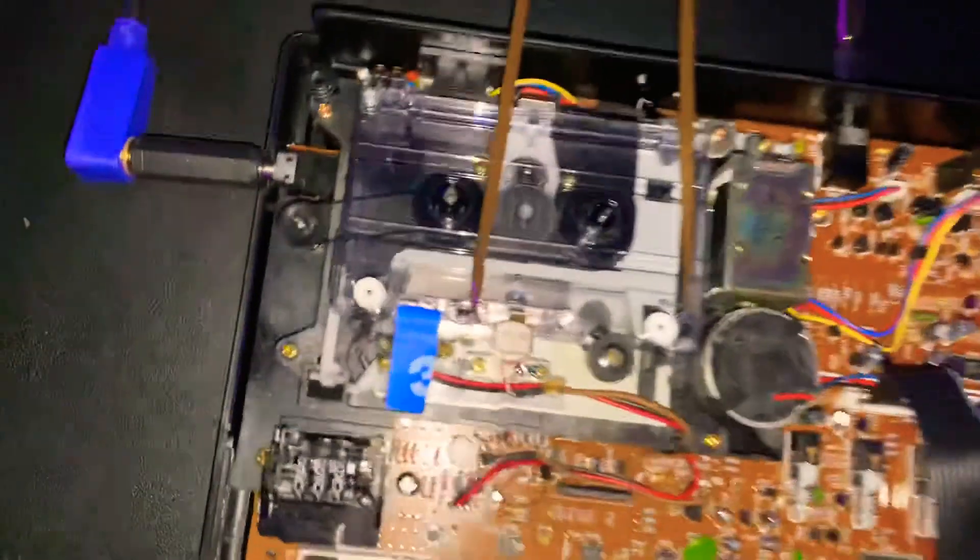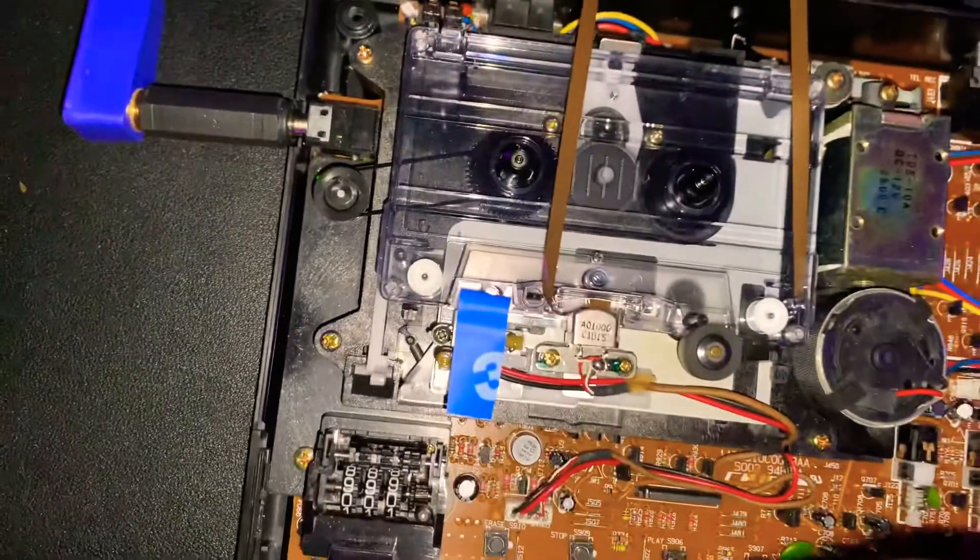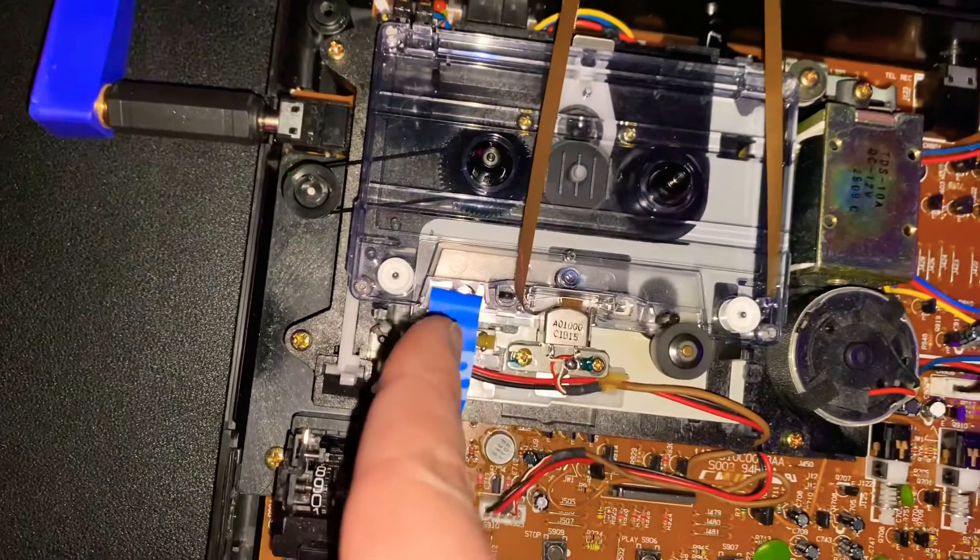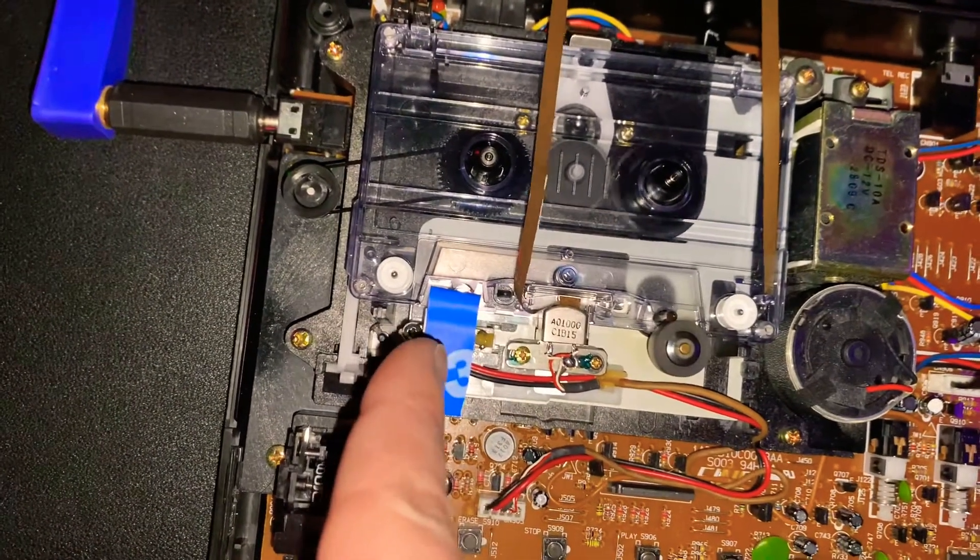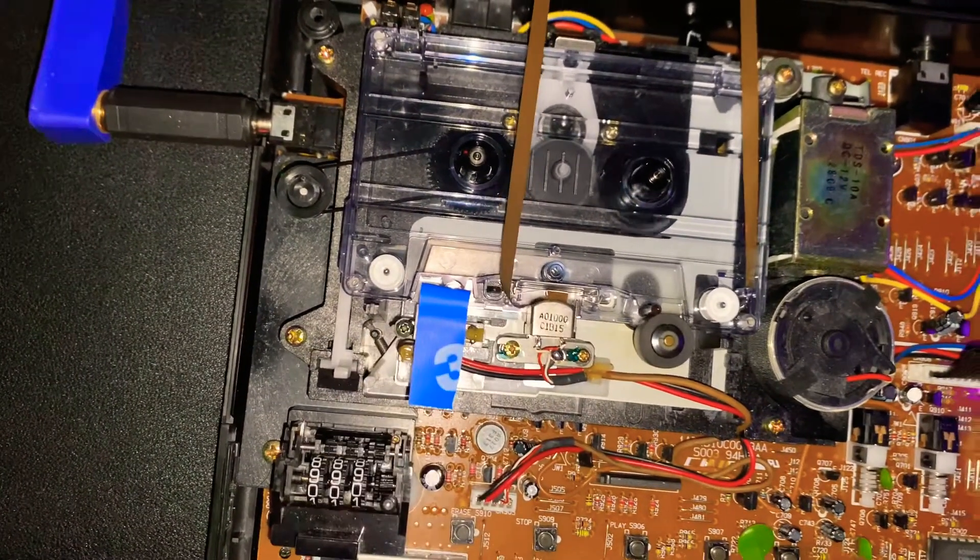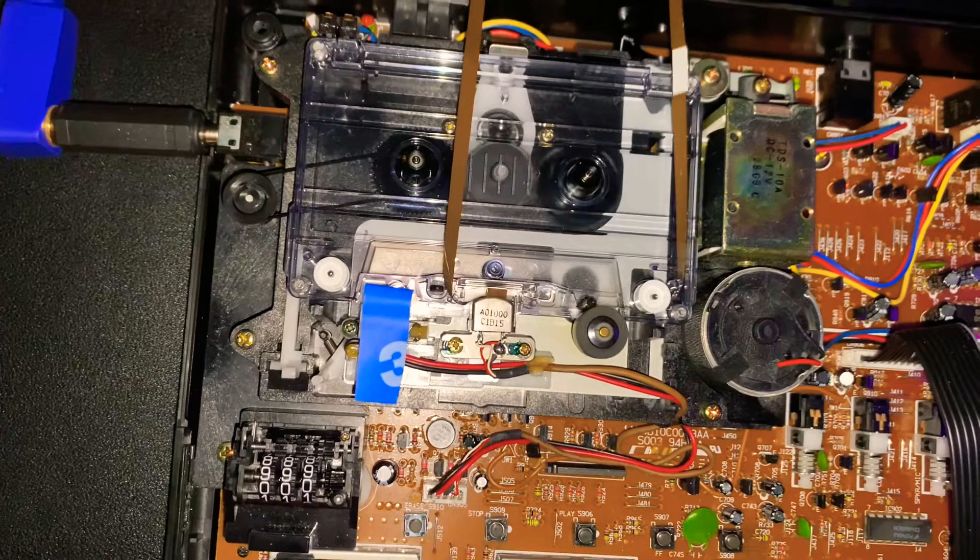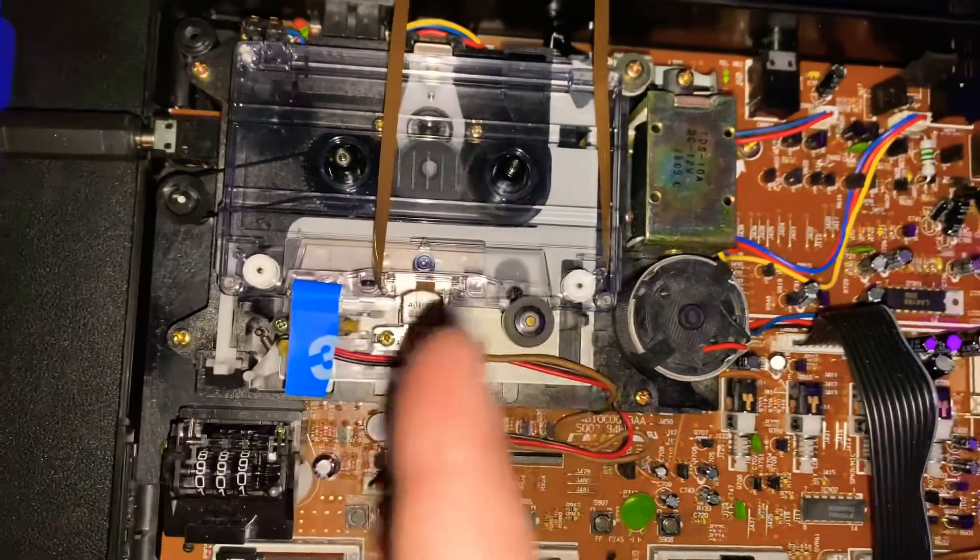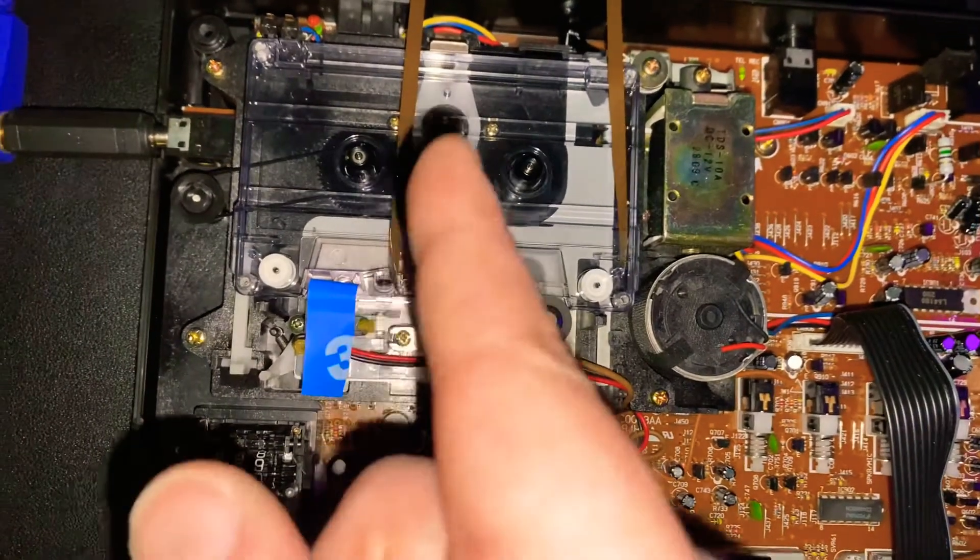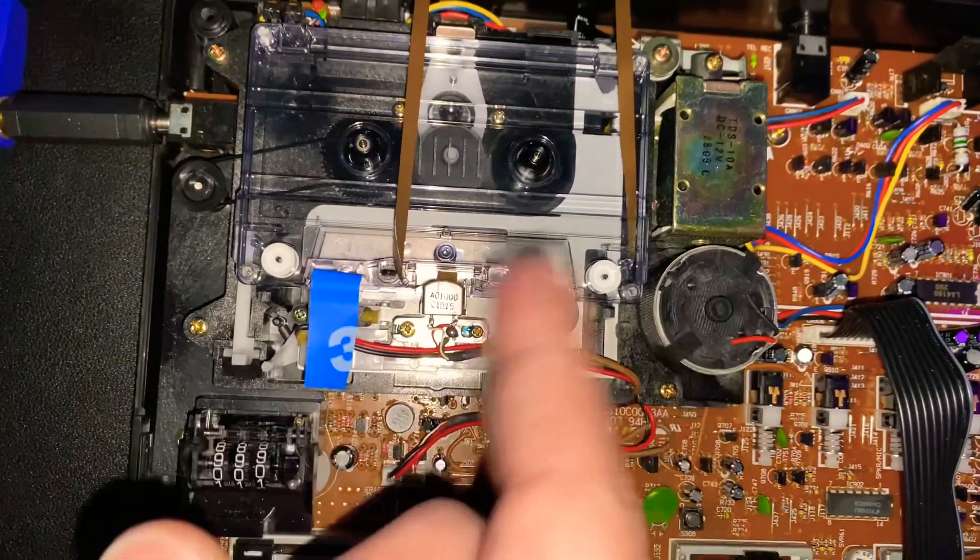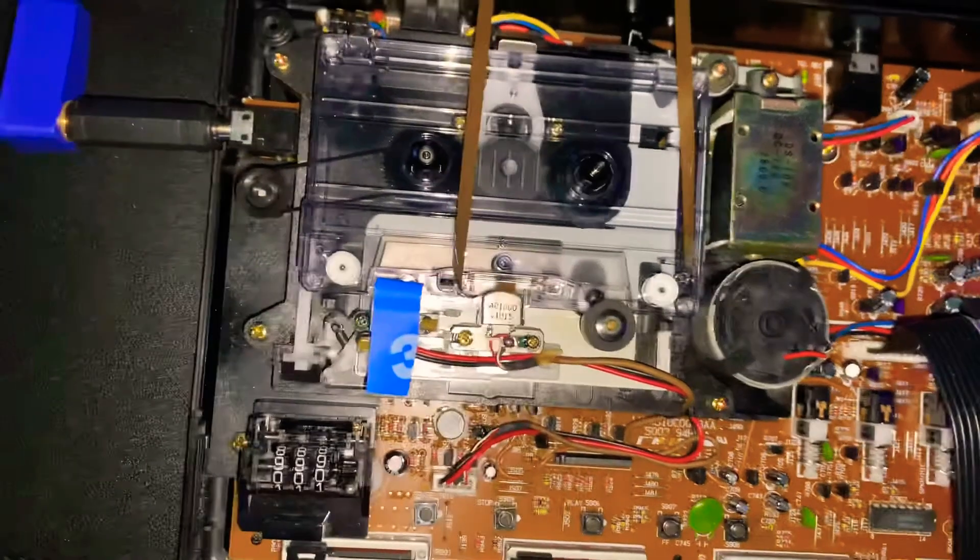As you can see, not only have I covered up the erase head, but I also just bypassed it completely. I took the tape, and the tape is completely bypassing the erase head.